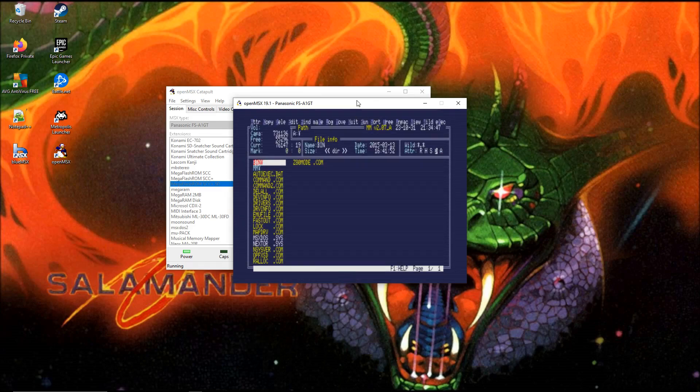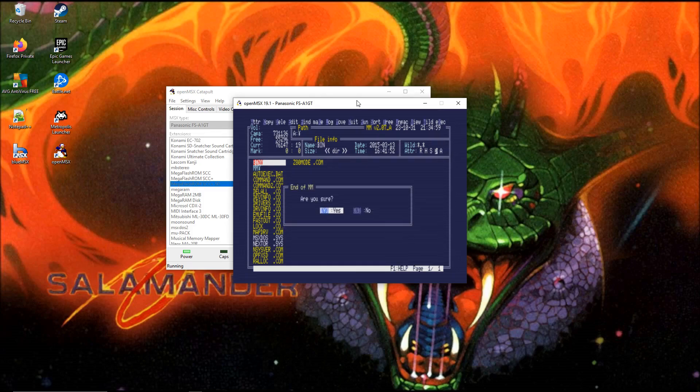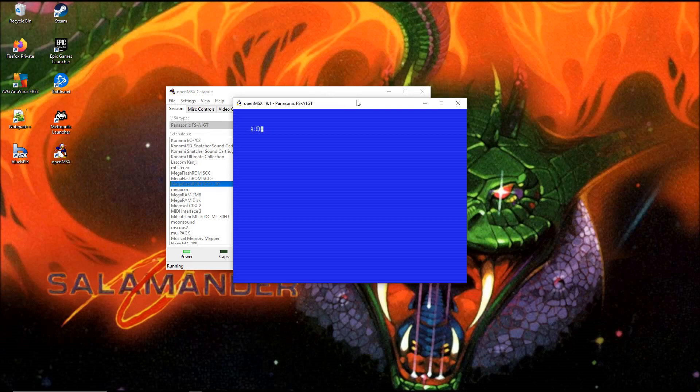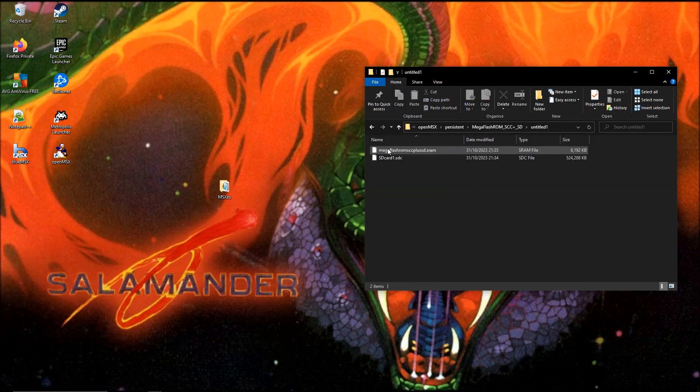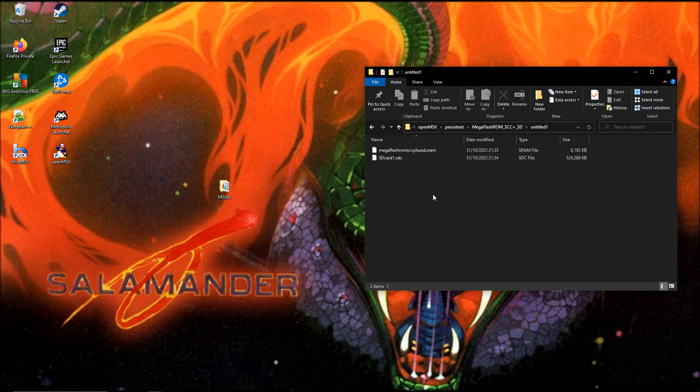We're going to copy these files to our 512 megabytes SD card, etc, etc. That's for the next video. What I didn't show was that it has created these two files now.